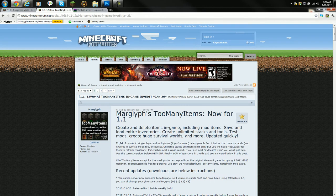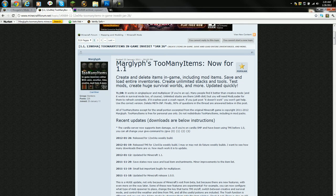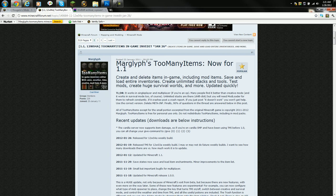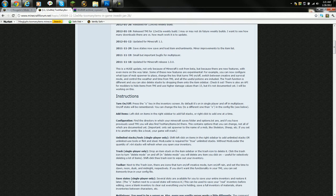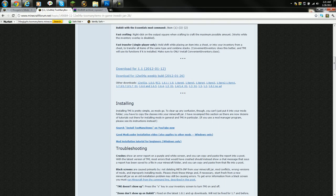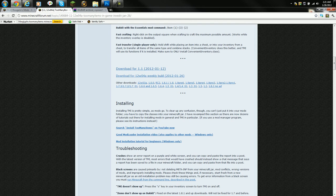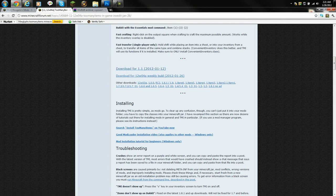After that we are going to install Too Many Items. I'll put all of these links in the description. After you go to this page, scroll down about 25% down. You'll find this download called download from 1.1 2012-01-12, then click download. I already have it downloaded.